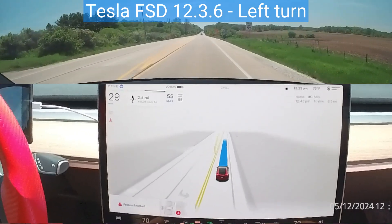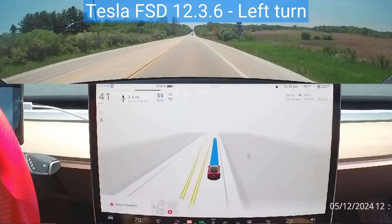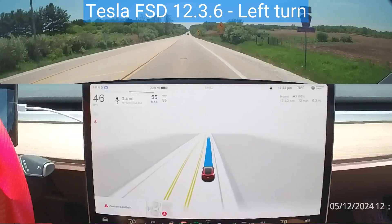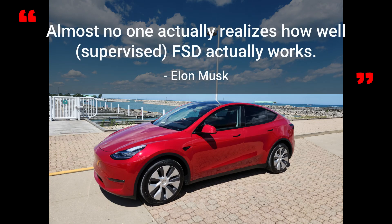After years of promising full self-driving, Tesla finally appears to crack the elusive technology that would allow cars to drive autonomously. The FSD Beta V12, the first end-to-end AI variant, has been hyped as 'mind-blowing' by Tesla CEO Elon Musk.